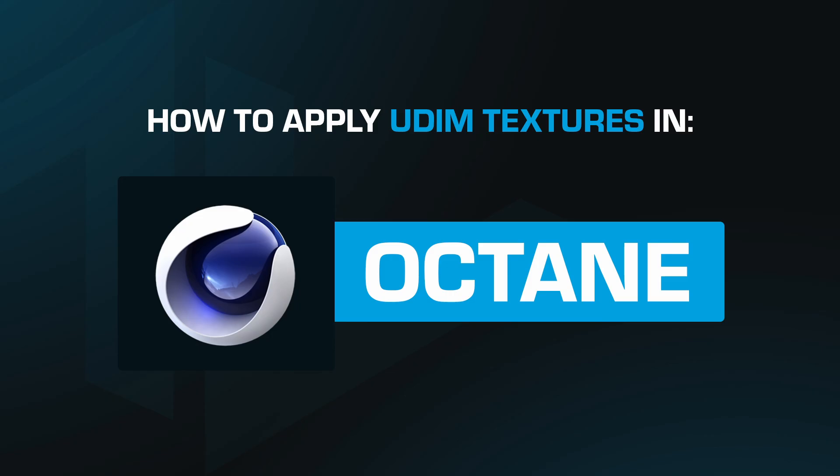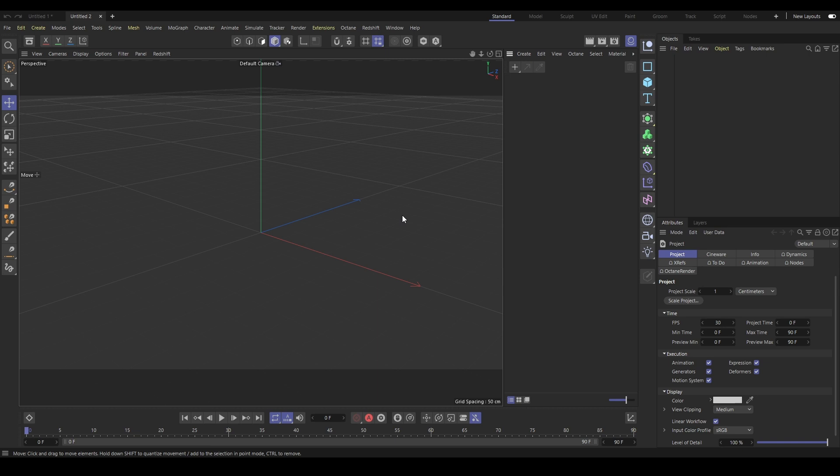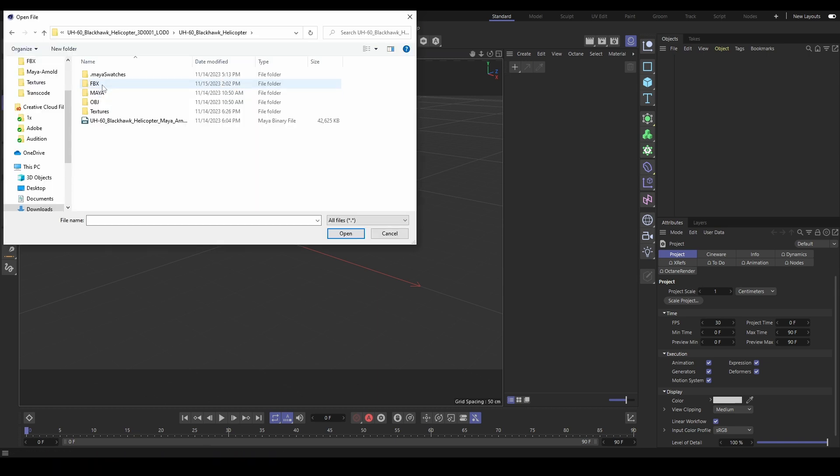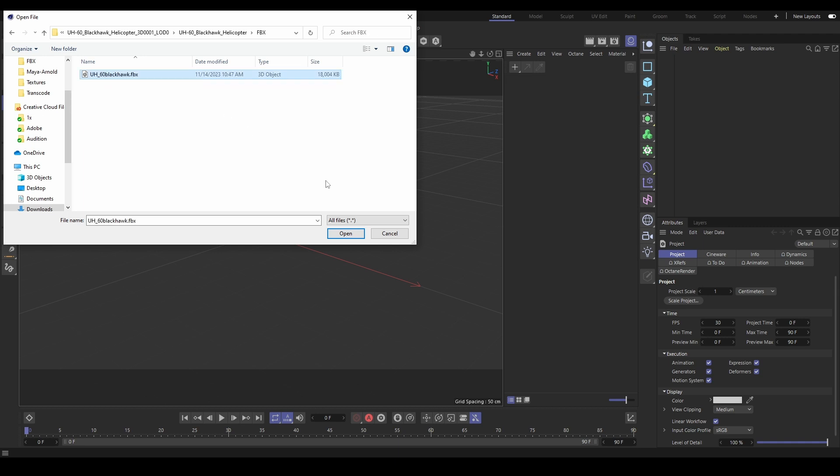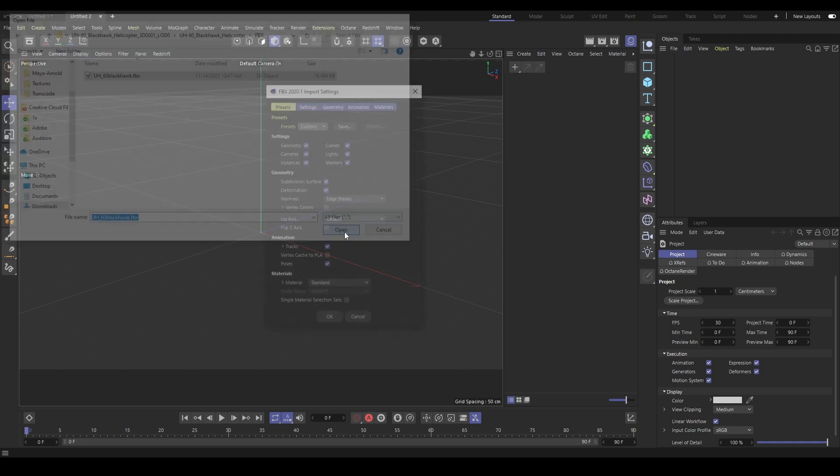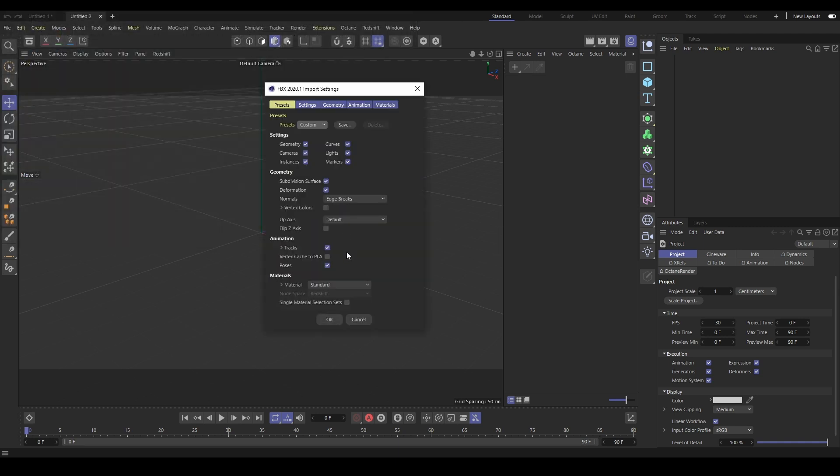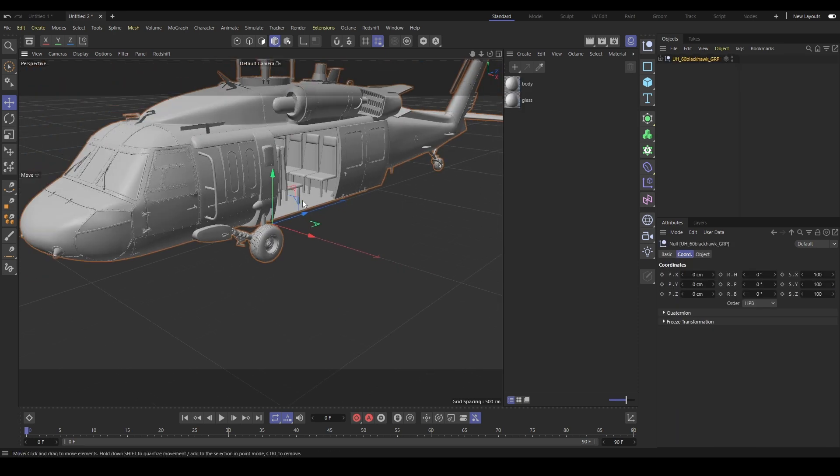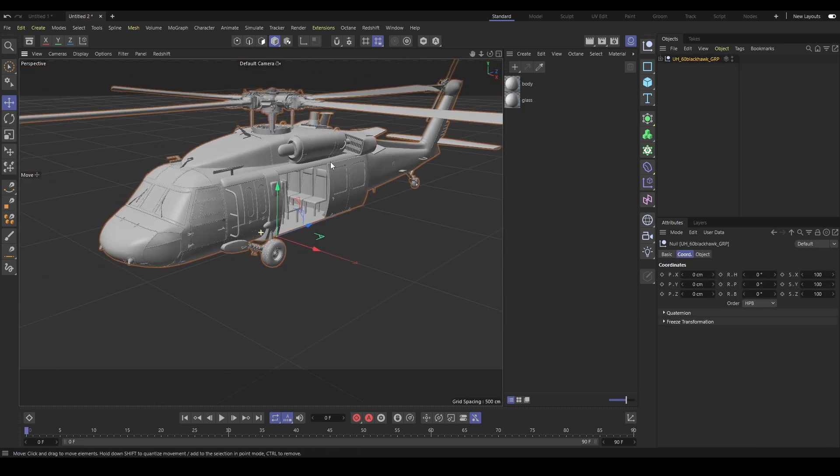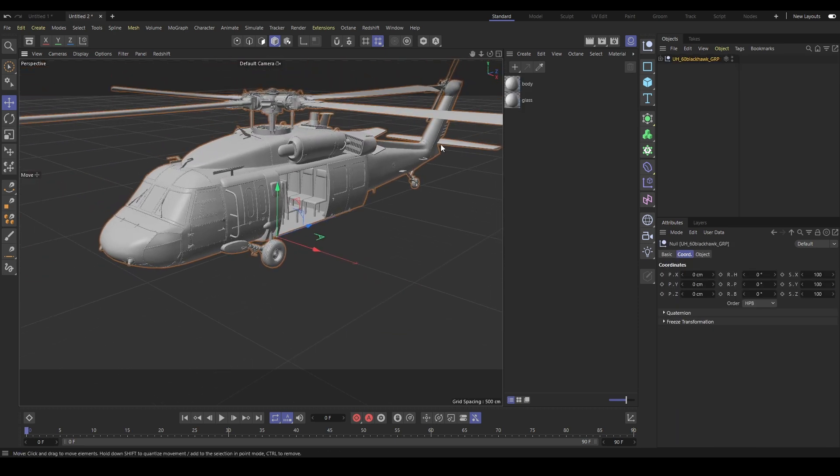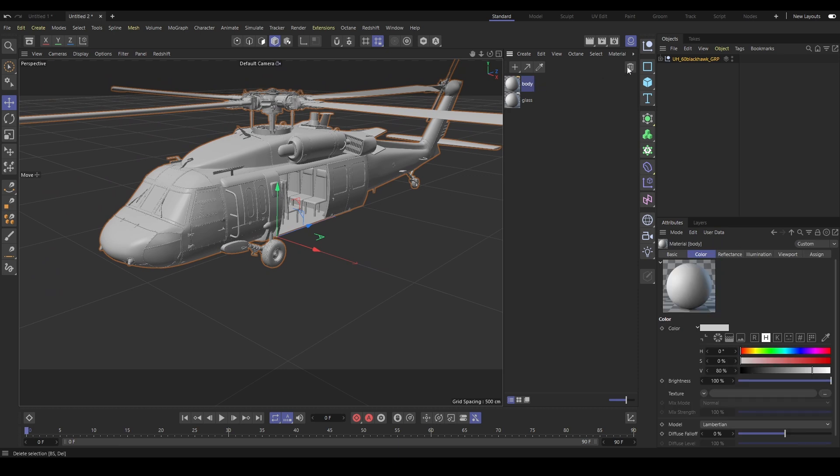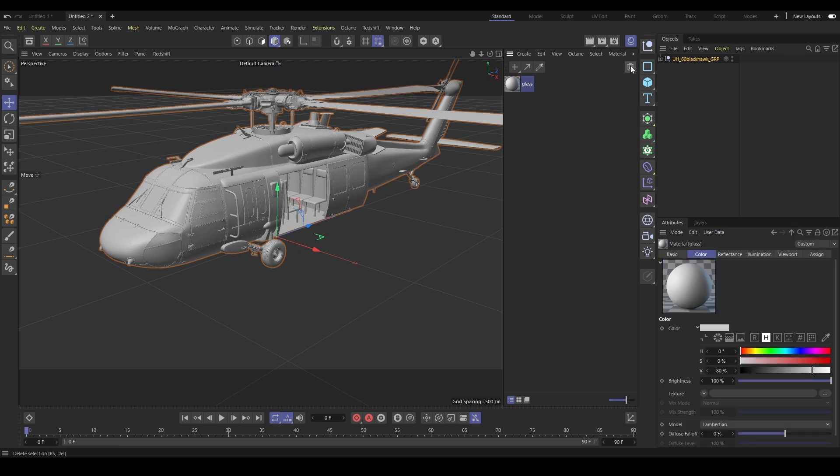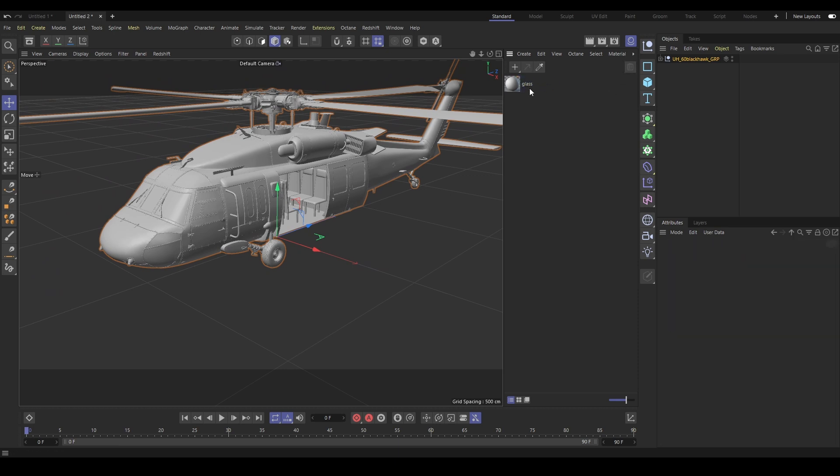In Cinema 4D Octane we will repeat the same steps as the previous section for importing our 3D model by going to File and then Merge. We will select our asset type. Now under Windows select Material Manager. This will show you the materials that were created by the FBX. We'll just remove these and add our own.